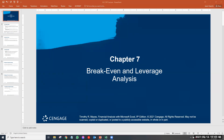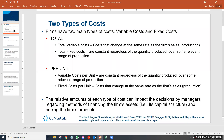Welcome back. In this video, we are going to talk about break-even and leverage analysis. Let's start by reviewing the two main types of costs in a company: variable costs and fixed costs.